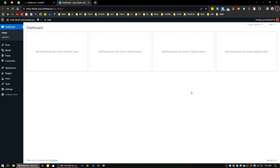Hello everyone, good day! In today's video I will show you how you can create a movie review site. So let's say you are passionate about watching movies and TV shows and you want to review the movies or TV series which you have already watched. You can easily manage this in your WordPress site. Let's get started.